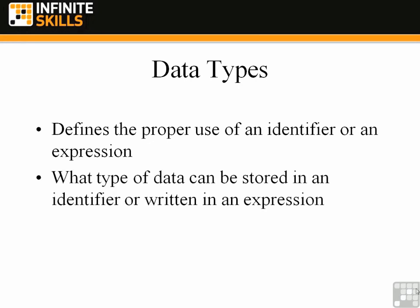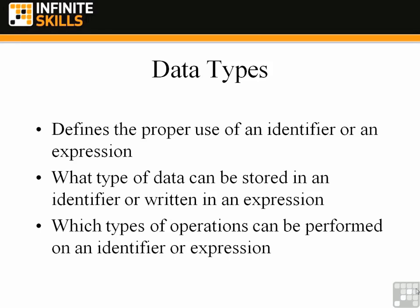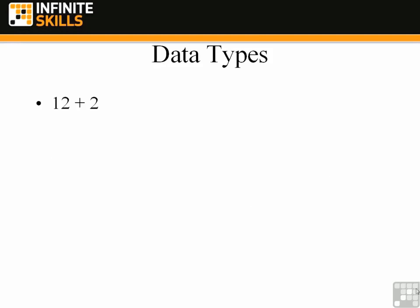Data types also determine what type of data can be stored in an identifier or written in an expression. I'm going to show you some examples of that in just a moment. And then finally, data types determine which types of operations can be performed on an identifier or expression. For example, we can't add a date to a number. And we can't perform addition on a string and a date. Those are examples of operations that are not allowed because of the mixing of data types.